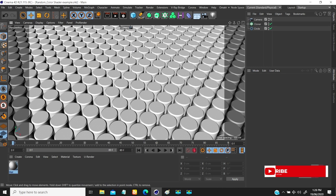If you remember in the last MoGraph tutorial, I talked about how to use the plane effector to offset your animation. I also mentioned we have different ways to set animation — plane effector is just one of the ways you can change your animation timing. The same thing applies here: we're going to look at the different applications of shader effector in this tutorial.